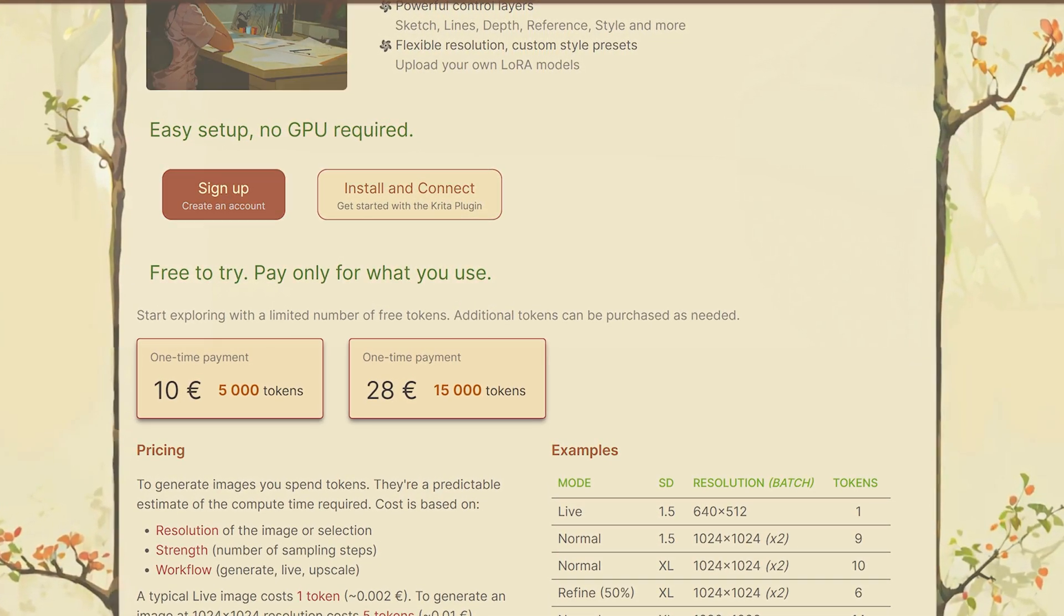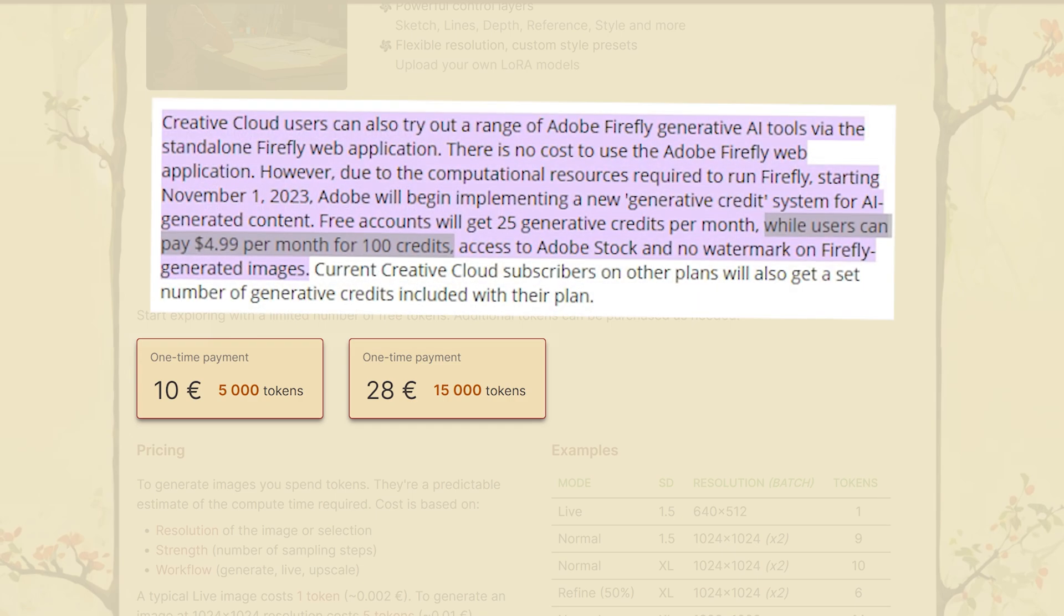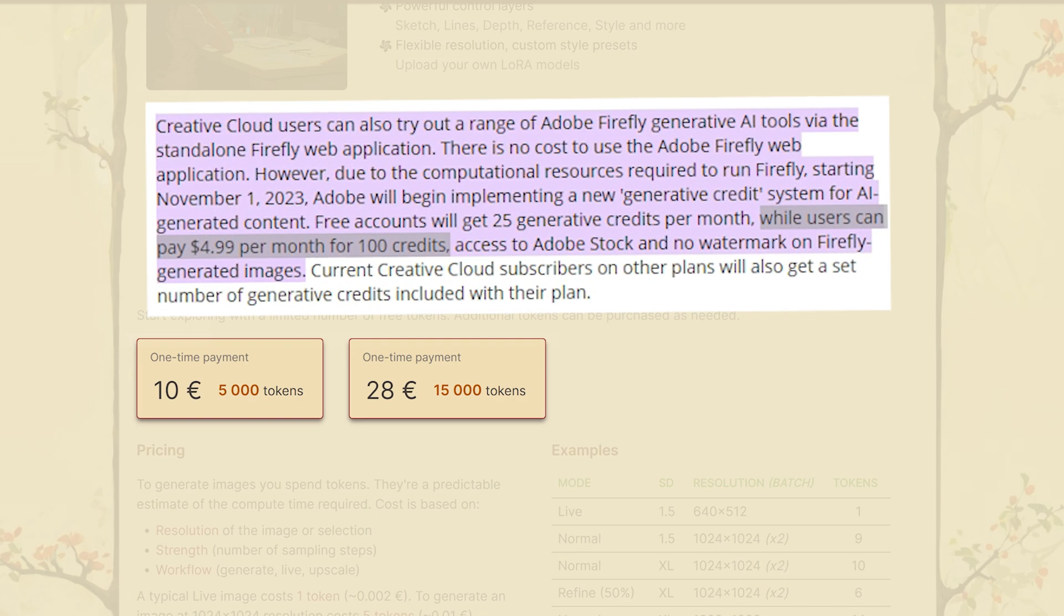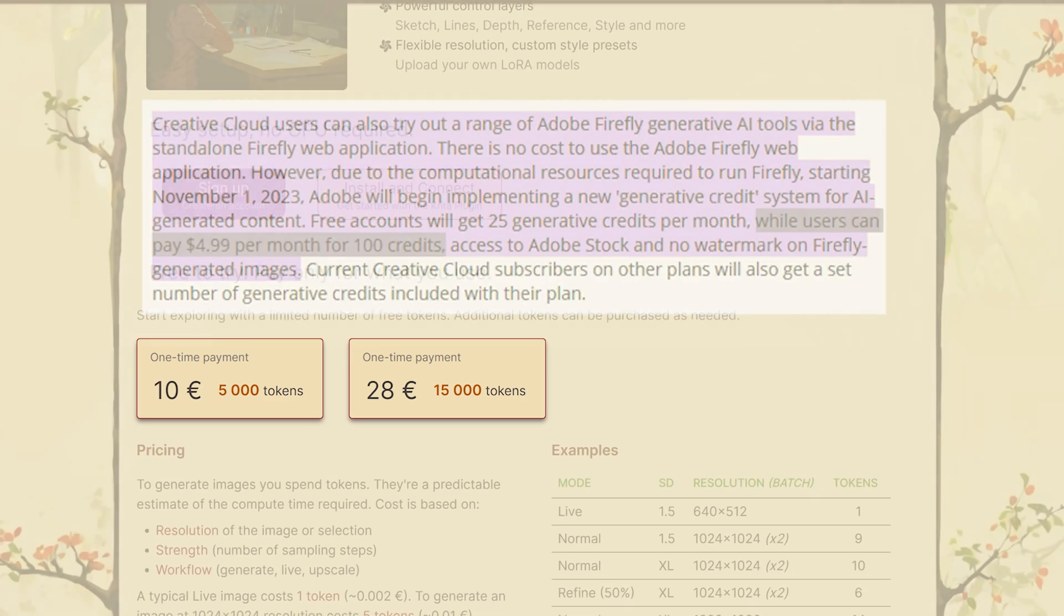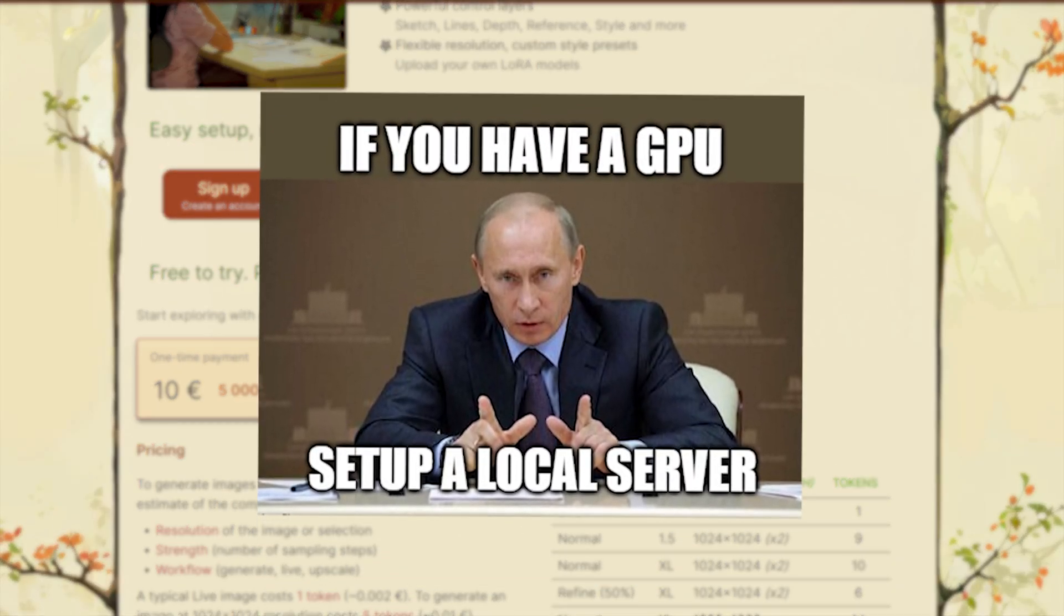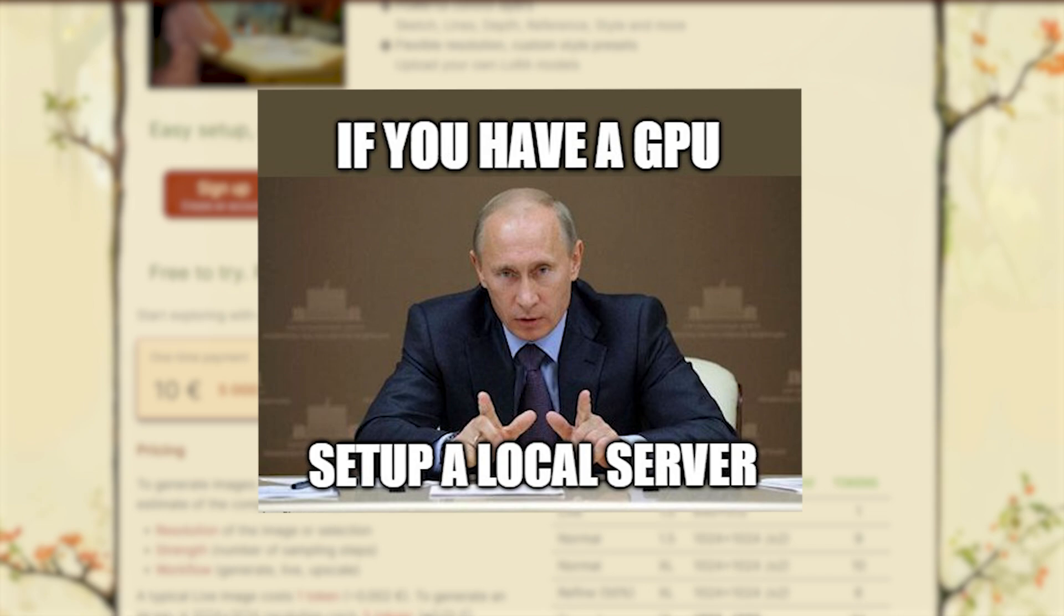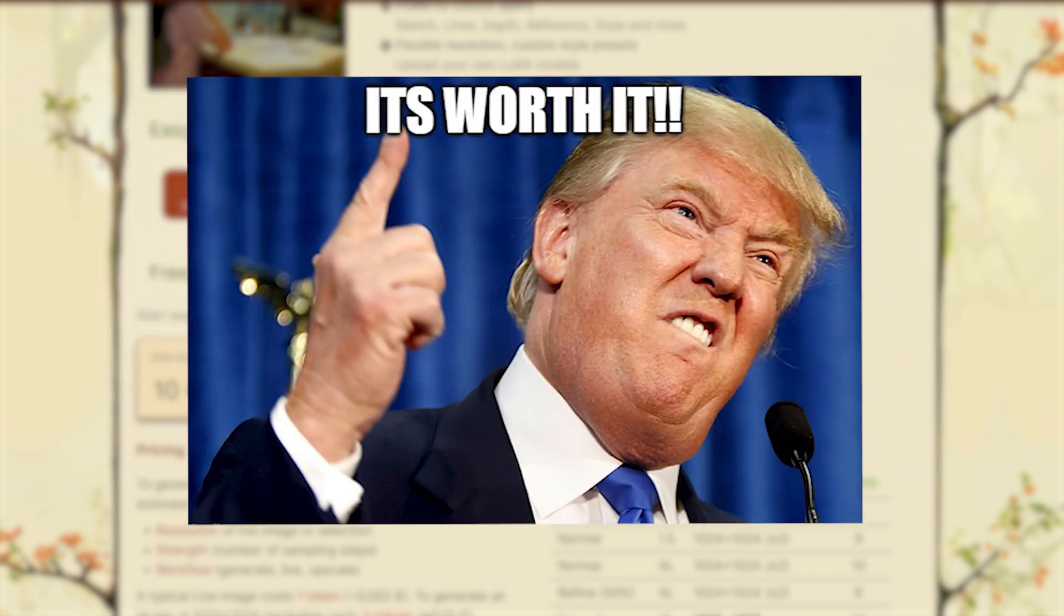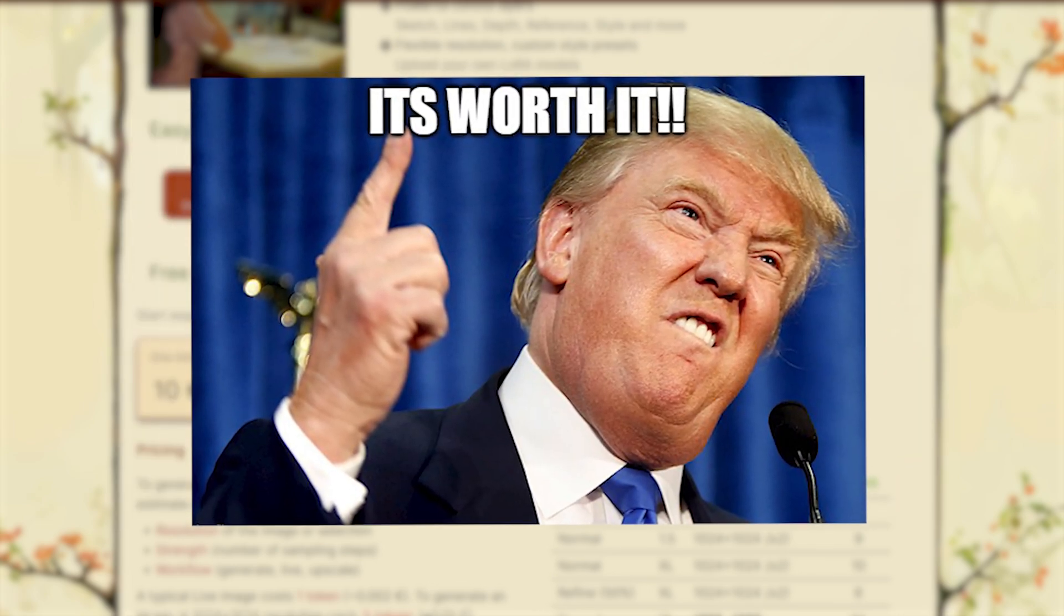After that, you can get 5000 tokens for 10 euros. Adobe on the other hand, only gives you 200 credits for the same price. That's a huge difference. But if you have a GPU, you can set up a local server to run it for free. It takes a little bit of work, but it's worth it.